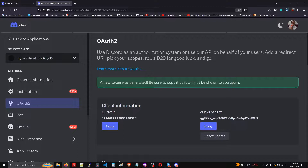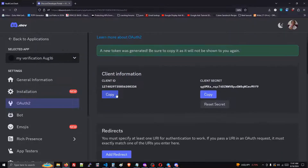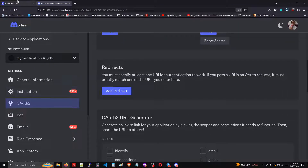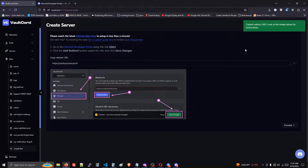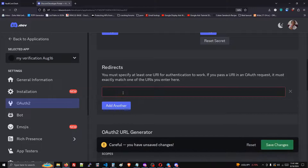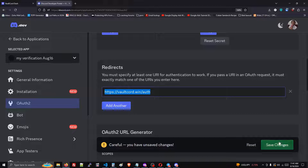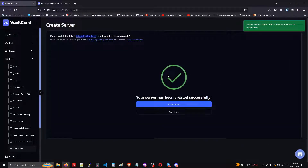Now we'll go back to the same discord.com website and scroll down a little bit in the OAuth2 section. We will click the copy button on the Volcord website, then hit add redirect or add another — it's going to be called one of those names — and then we must save changes. Now when we proceed, it's going to let us do that with no errors and we're completely finished.